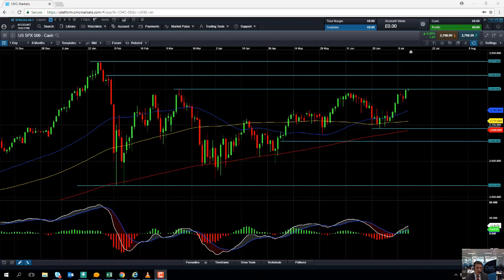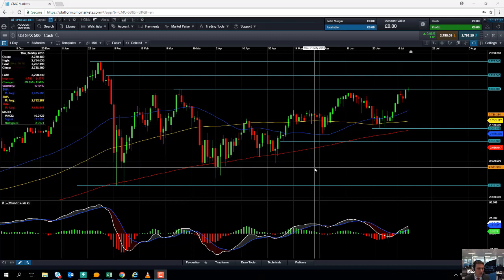Hello and welcome to the Chart of the Week video with me David Madden. Today's date is Friday the 13th of July 2018 and the time has just gone 11:15 British Summer Time. This week's chart of the week is the S&P 500, and I've chosen it because yesterday and today the market has broken above the March highs, which is an indication we could be in for further gains, seeing as we've created multi-month highs.